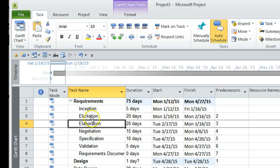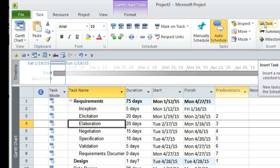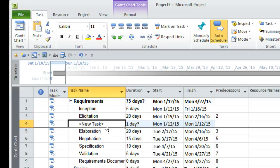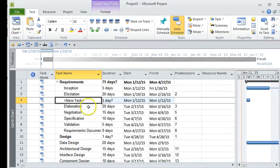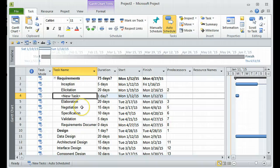One more thing — if you want to insert a task between existing tasks, for example between Elicitation and Elaboration, go to the Task tab and under Insert click on Task. That will insert a new task in that position. I hope you enjoyed this tutorial. If you liked it please leave your comments, and see you in the next tutorial. Thanks for watching.